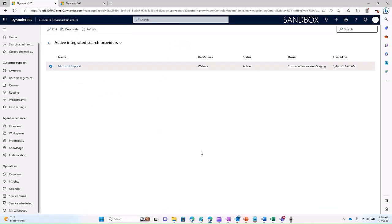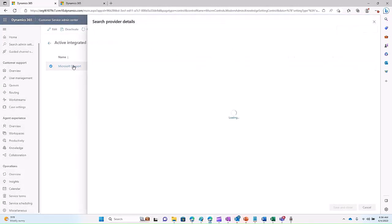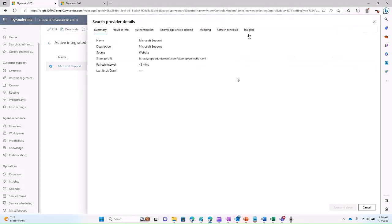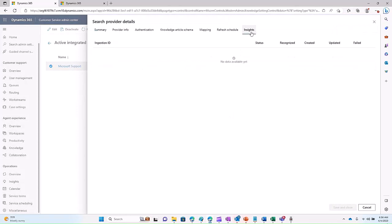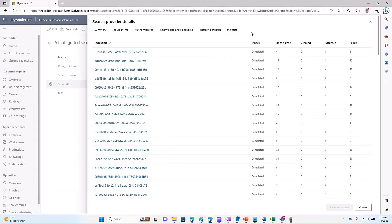Once ingestion is triggered, in order to track and monitor the progress, John can select the source and click the Insights tab to open the dashboard. This dashboard shows all the providers that were recognized at the source, created in Dataverse, updated, or failed.